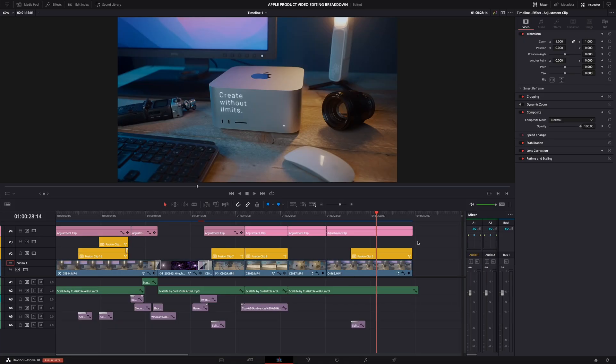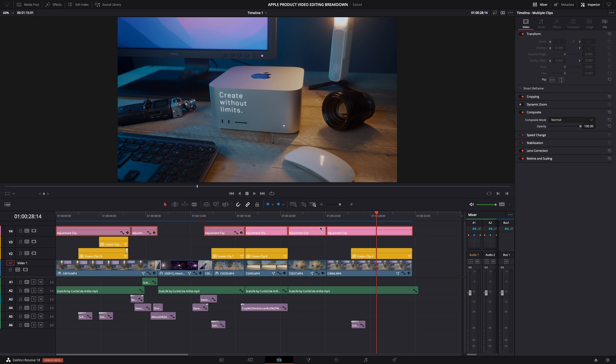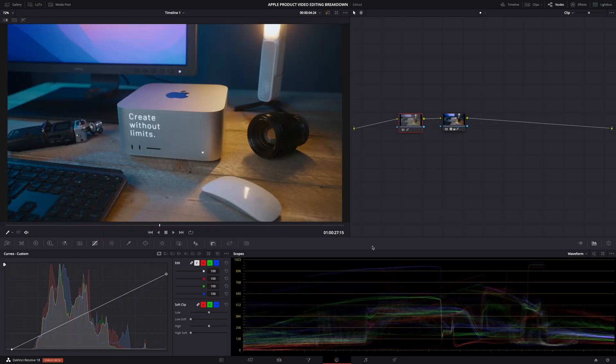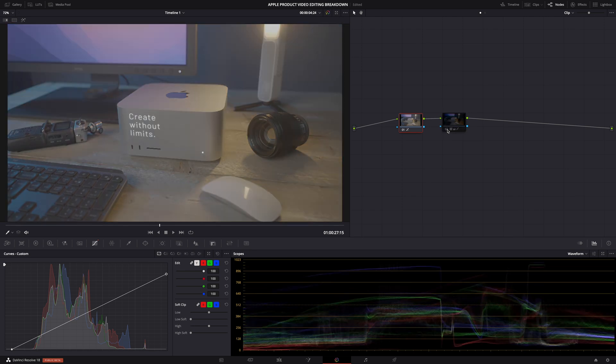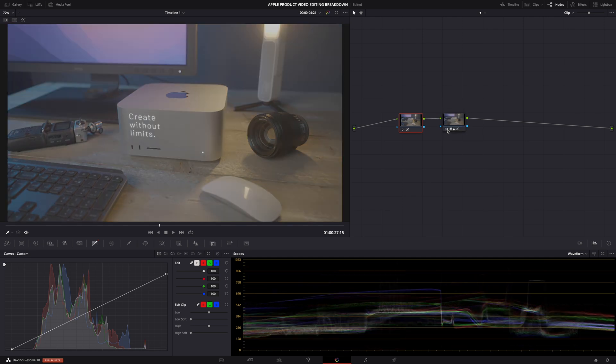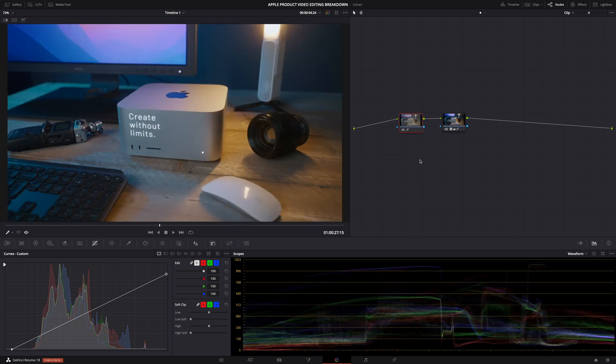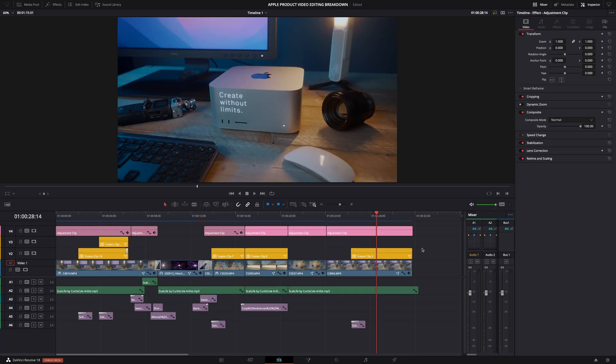First, let me give you an overview of the timeline. The top track here, the pink one, consists of adjustment clips containing the color grade, which is basically just one of my LUTs that I tweaked a bit depending on the clip. For some shots, the lighting was slightly different and the colors didn't match exactly. But that's it—nothing else, just color grade.